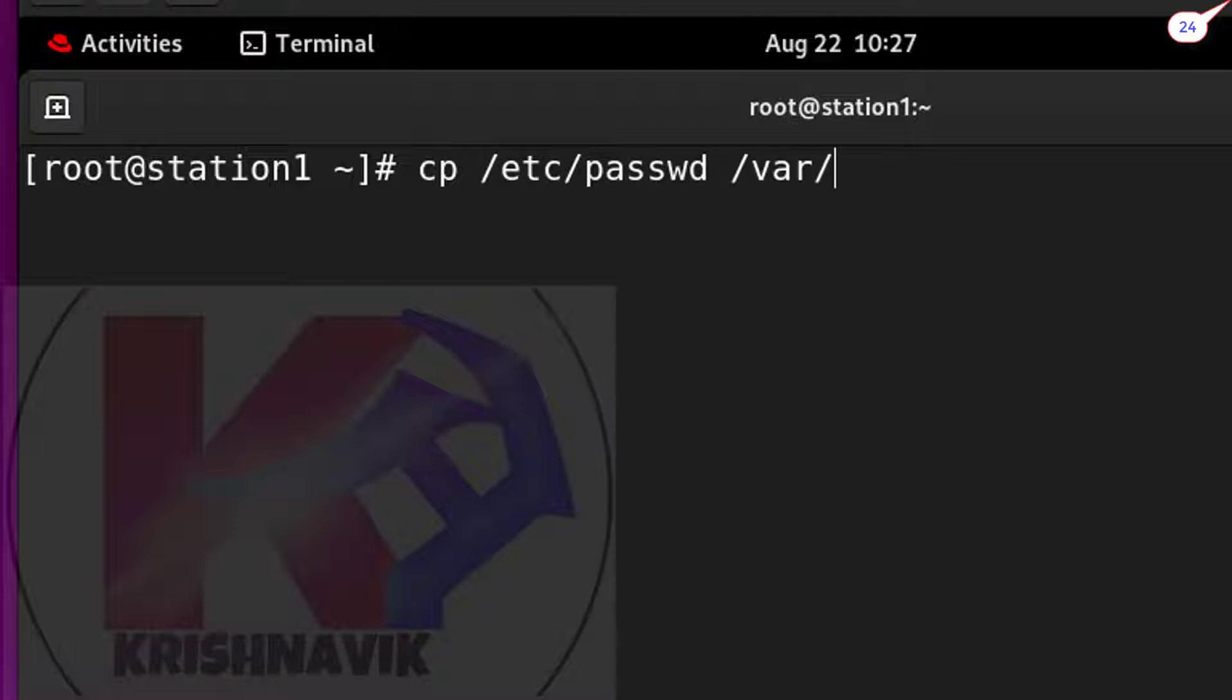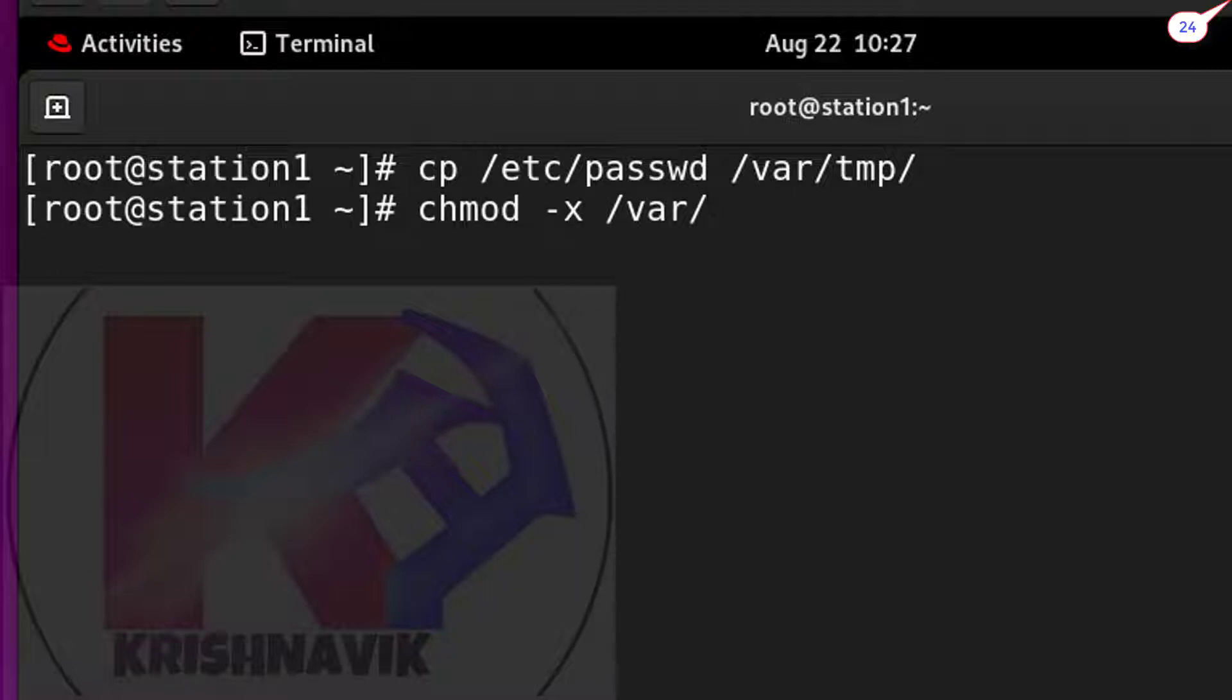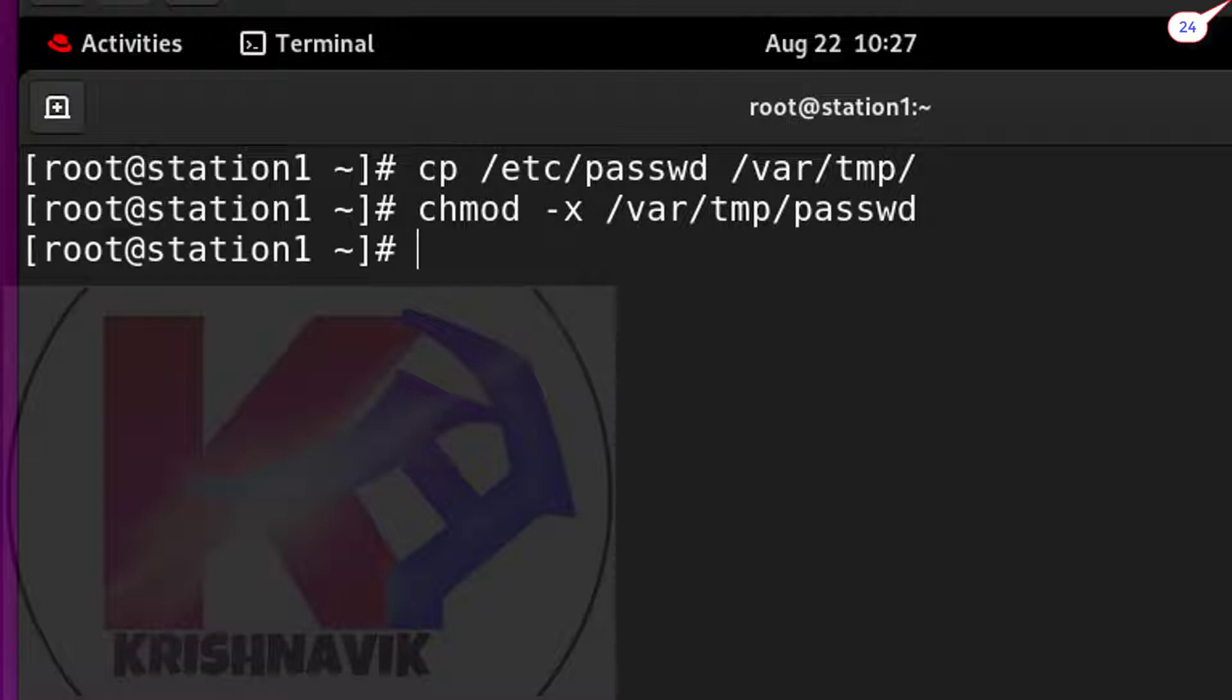Step two, type this command to exclude execute permission of /var/tmp/passwd file.